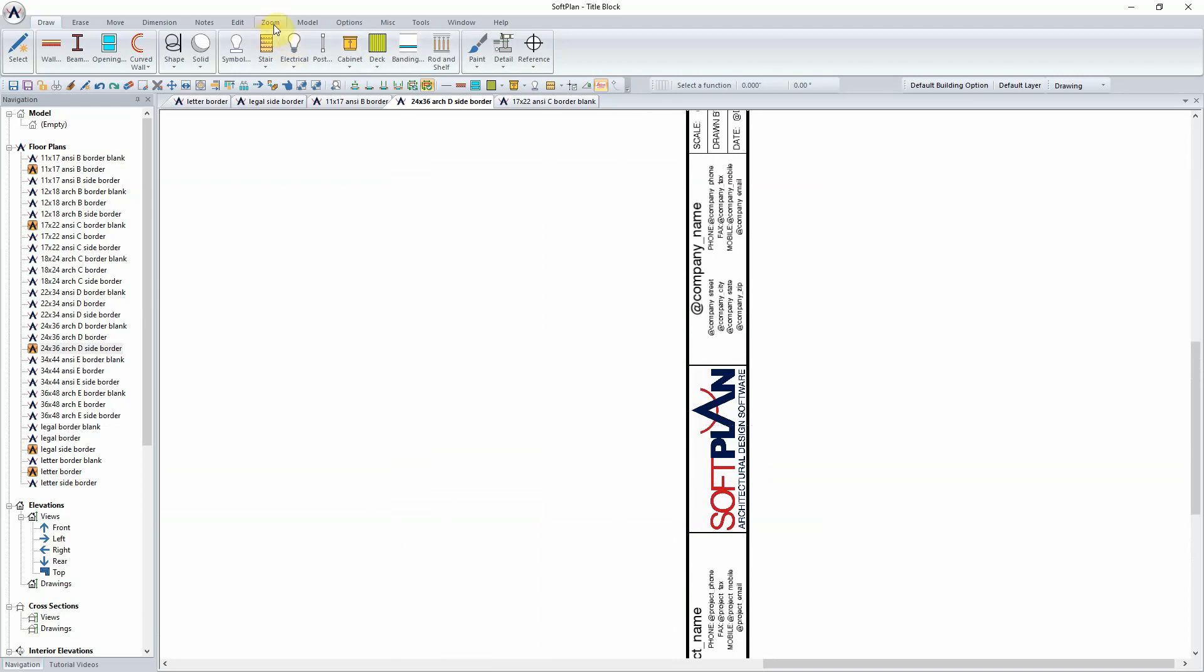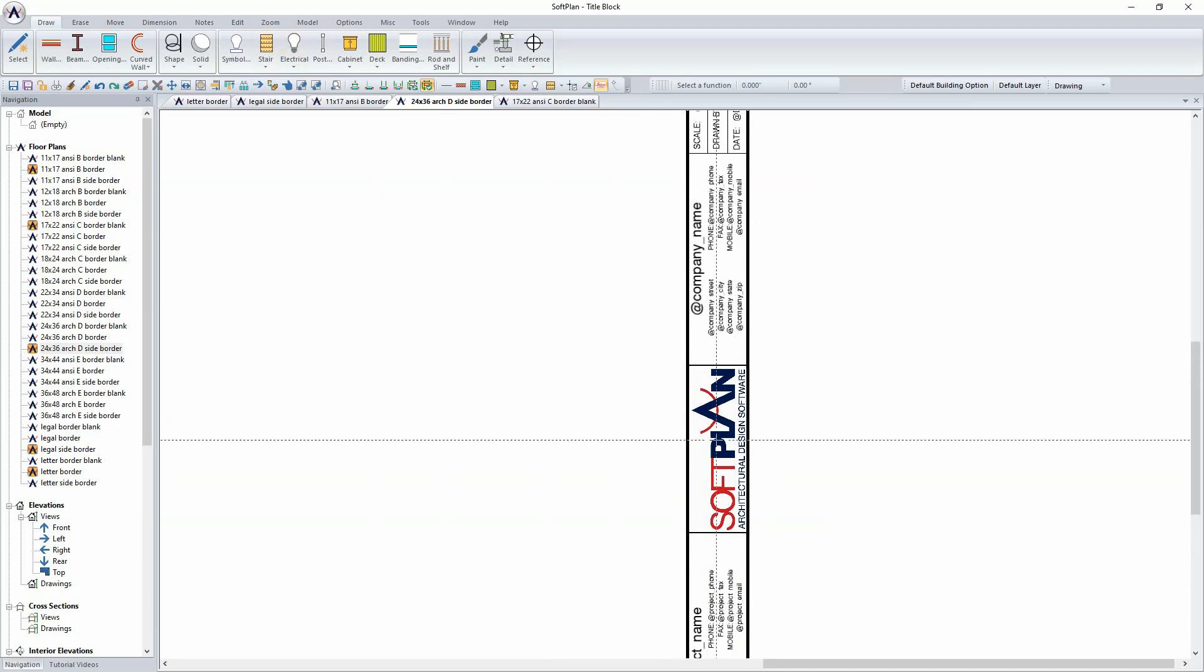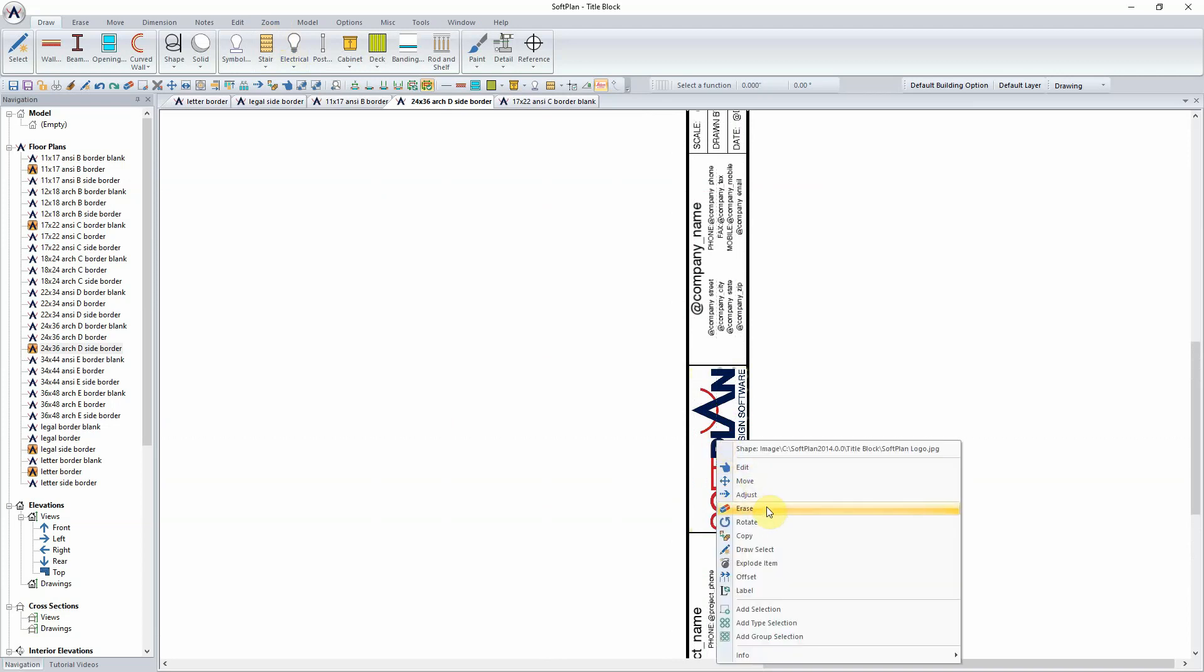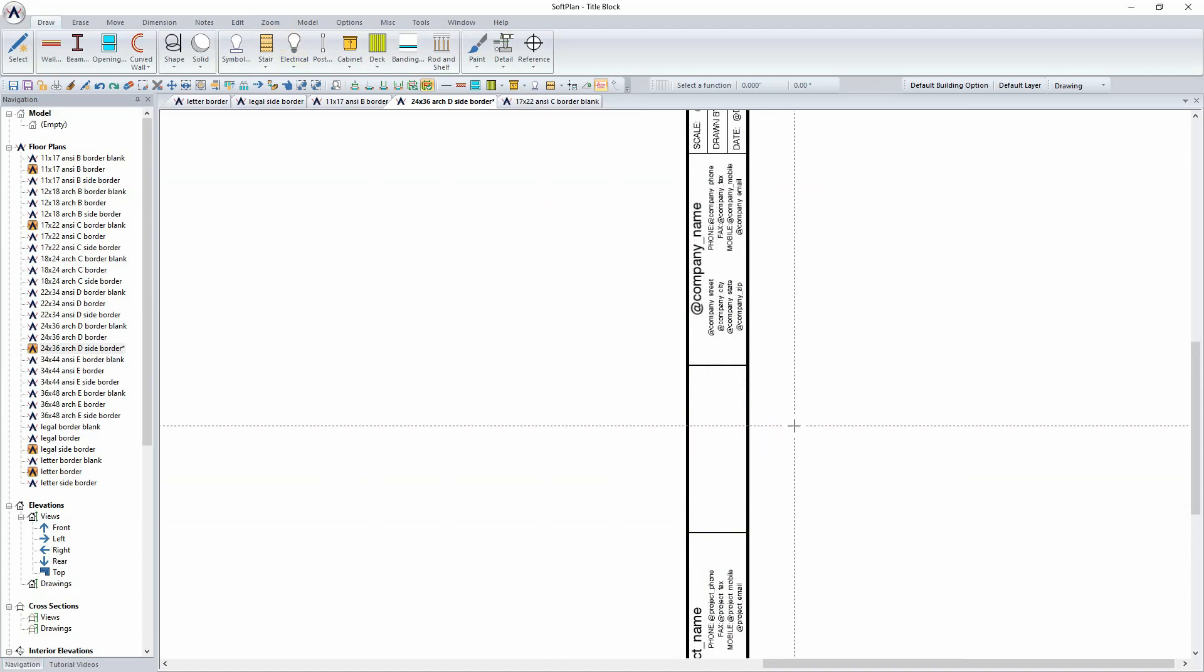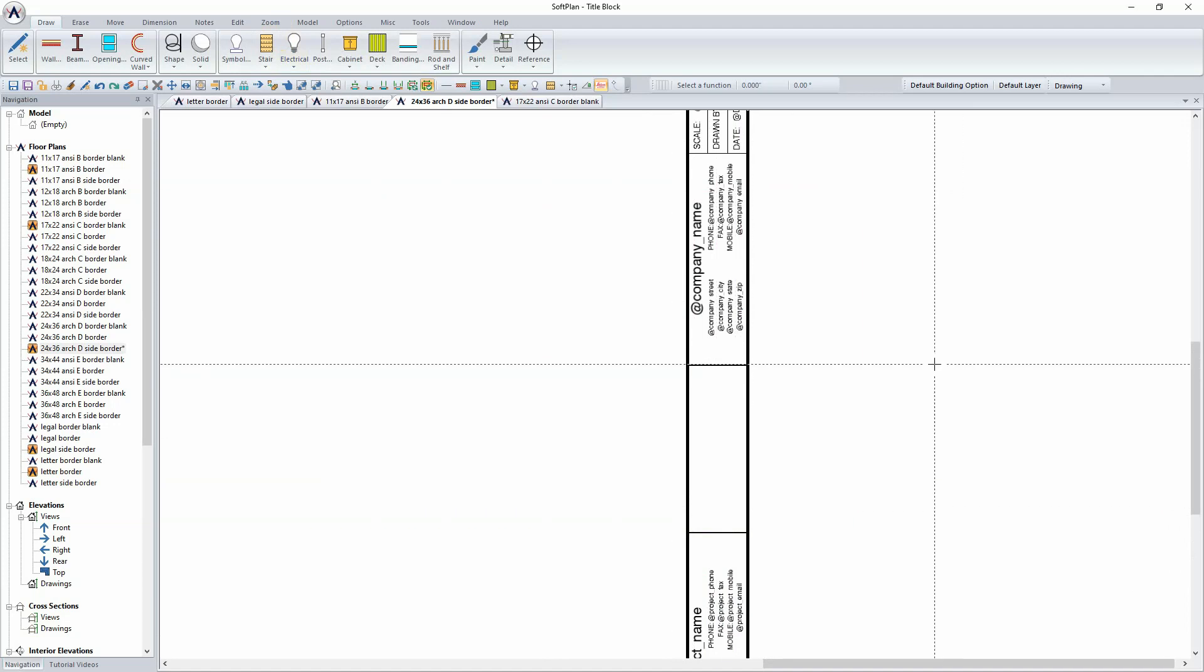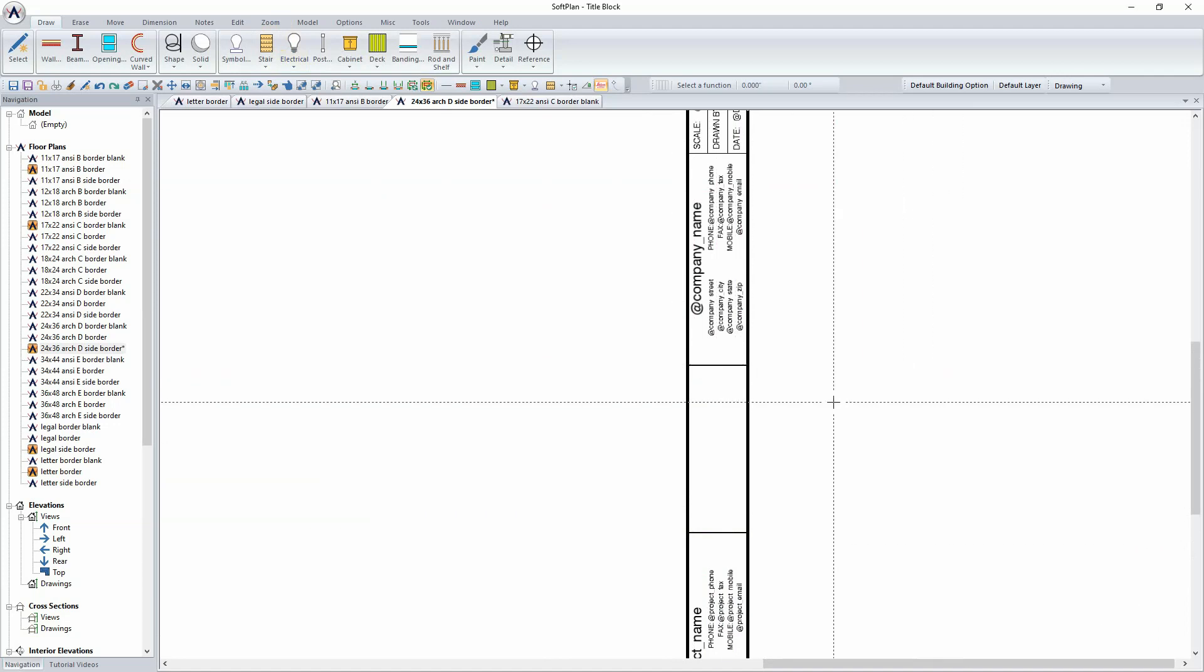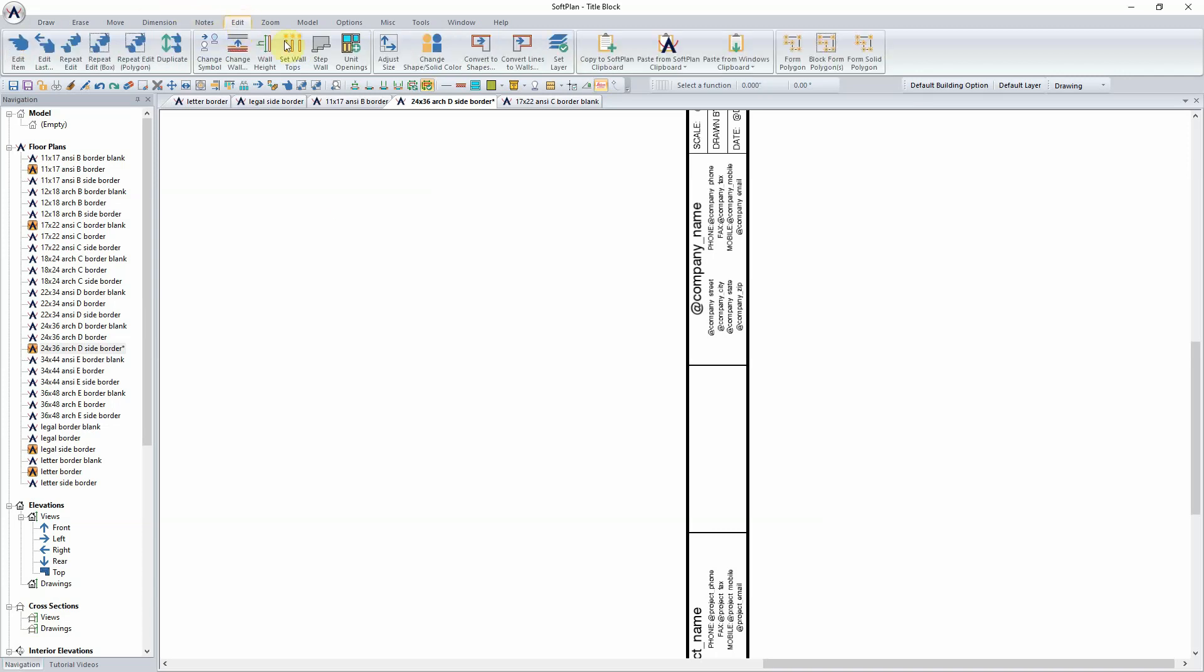Additionally, a custom logo could be imported into SoftLine. Simply by erasing the one that is there and using Windows Clipboard, you can copy an image to the clipboard. Selecting Edit and Paste from Windows Clipboard would allow you to then select image and sketch the area with which the image is used to display in place of our logo.